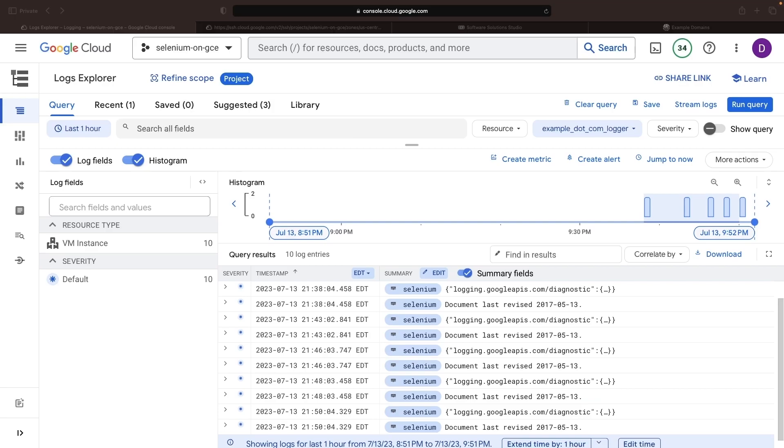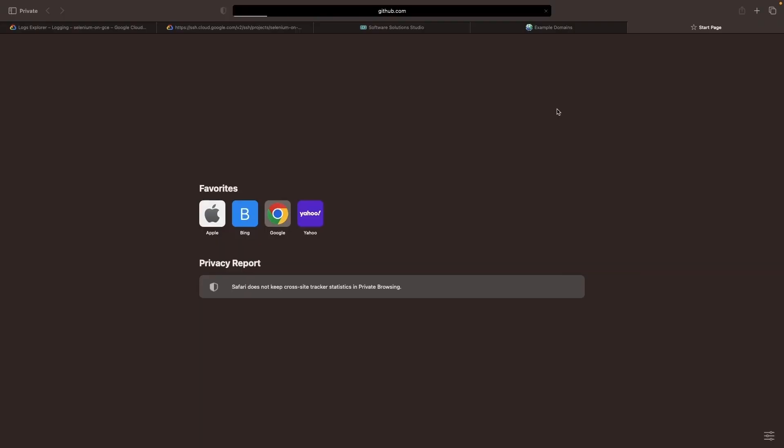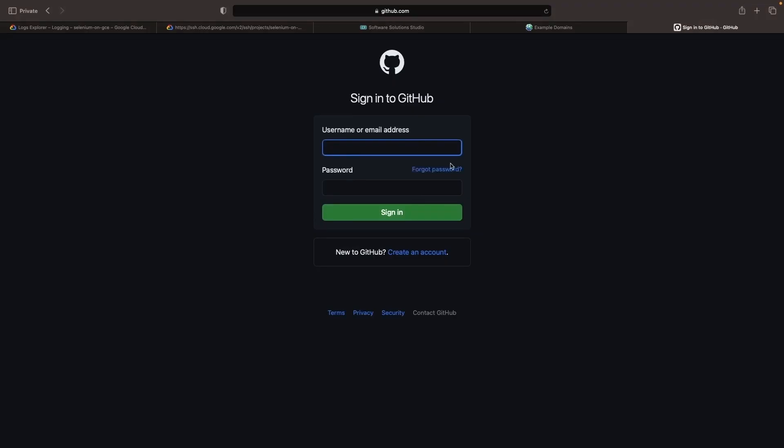As an extra bonus, we're also going to show you how to make a GitHub workflow that automatically deploys your Python script. This means that anytime you change the script, the web scraping will be updated accordingly with no extra work for you.